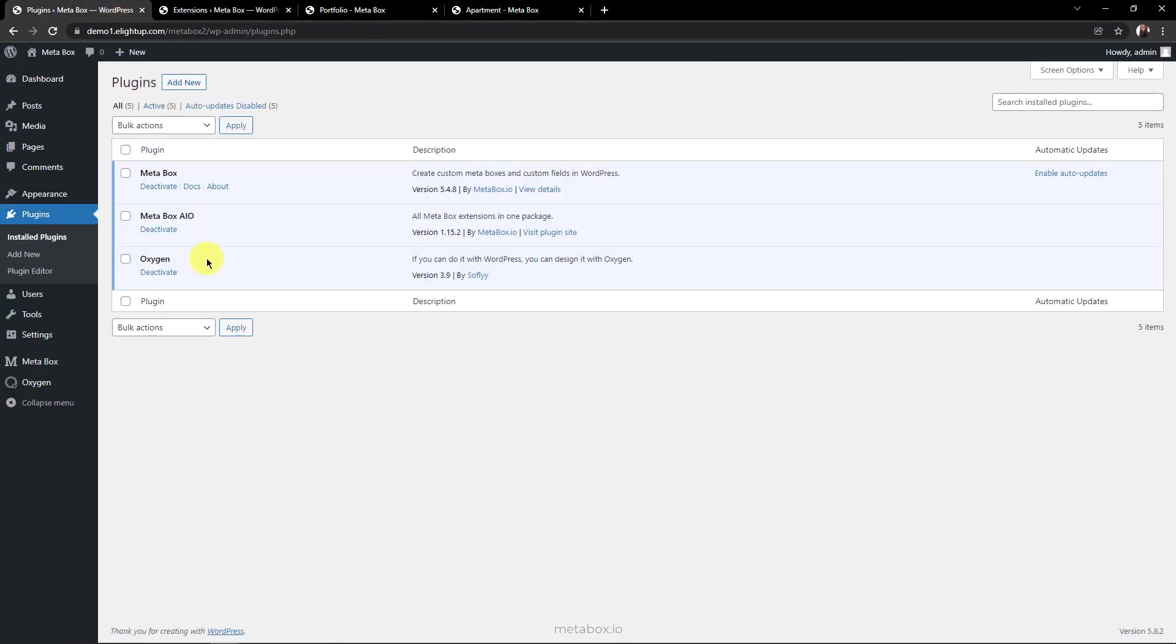And here, I have Oxygen Builder. It's used to display the thumbnails and featured images on the front end. Make sure that you install the 3.9 version to have the native integration with Metabox. After activating all these tools, let's move to the how-to parts.